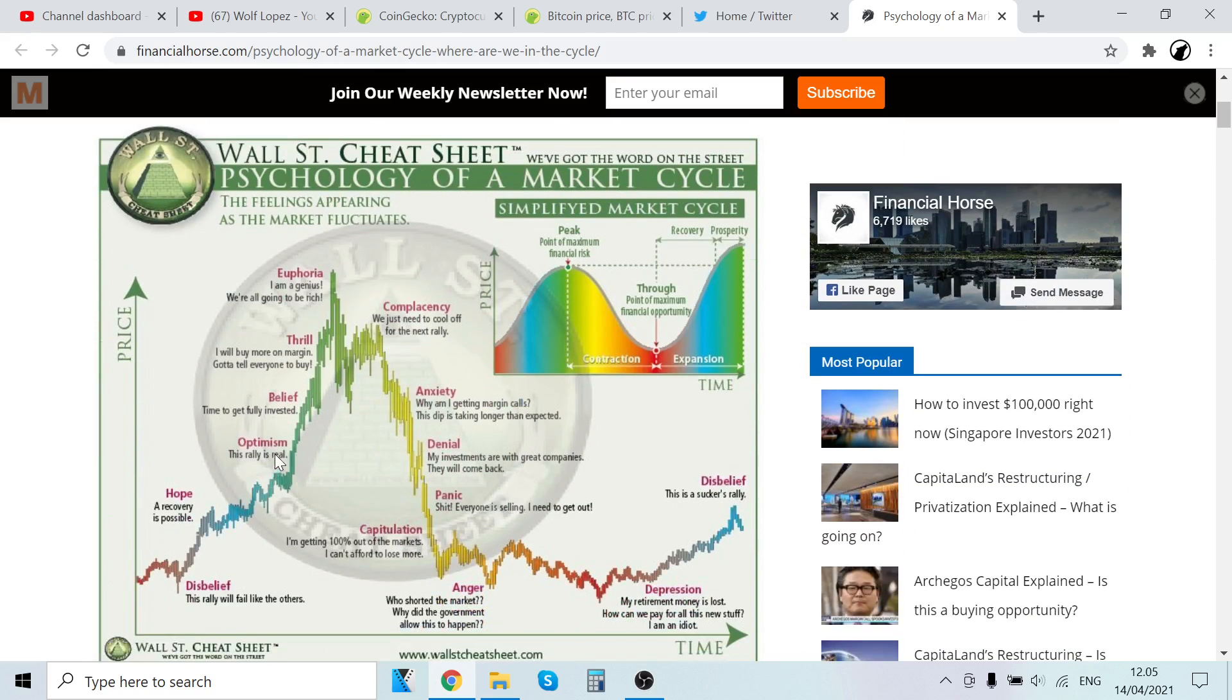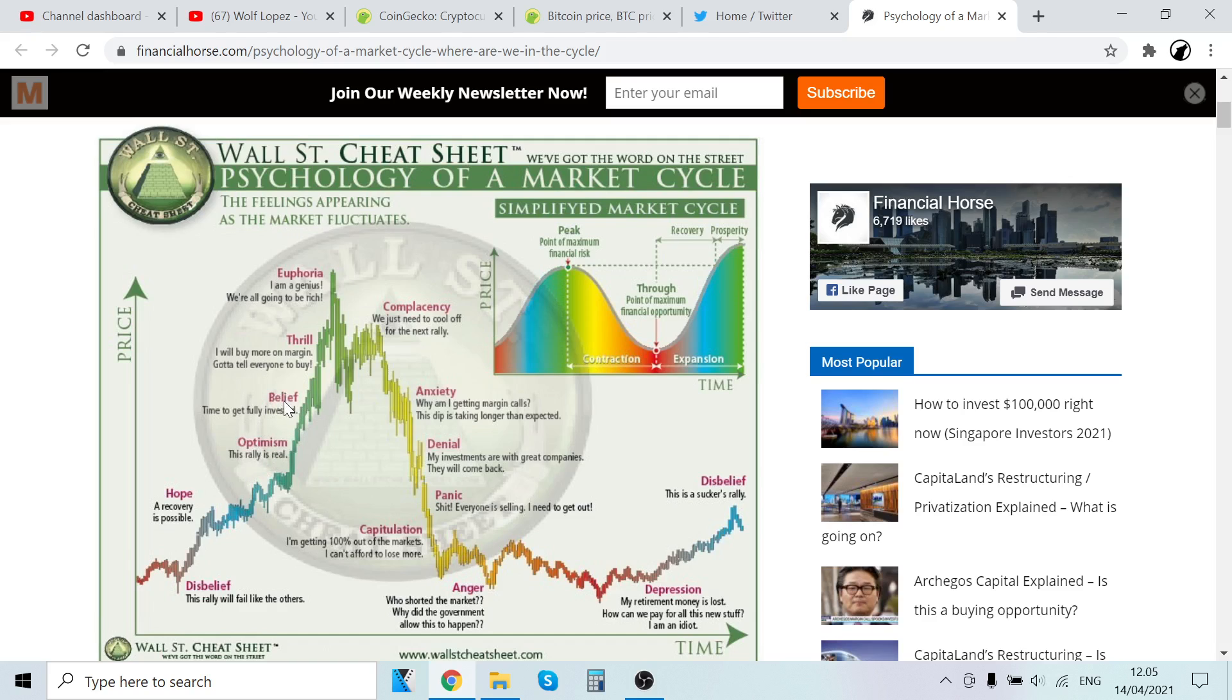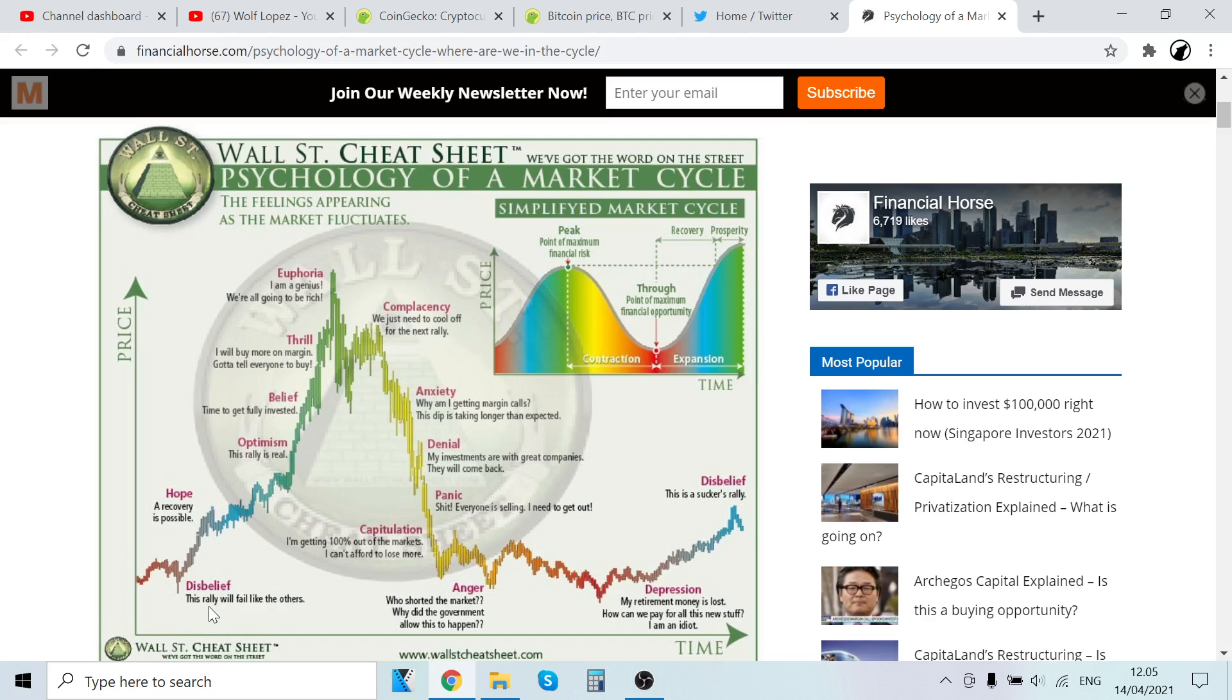The optimism and belief stages—I think we could be somewhere here between optimism and belief. Now there's like 'hope, a recovery is possible'—we are past that. Everybody currently thinks we are in a bull market. Nobody is saying this rally will fail. Everybody is saying this rally is going to be the most amazing thing ever. So I can definitely see we are past optimism.